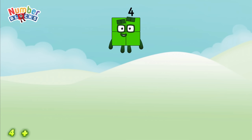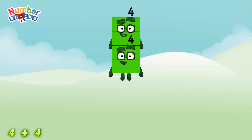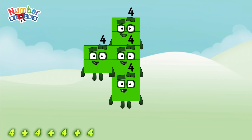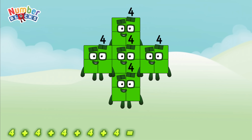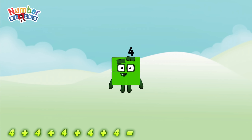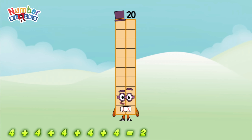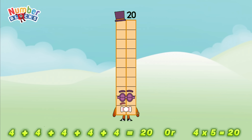4 plus 4 plus 4 plus 4 plus 4 is equal to 20, or 4 times 5 is equal to 20.